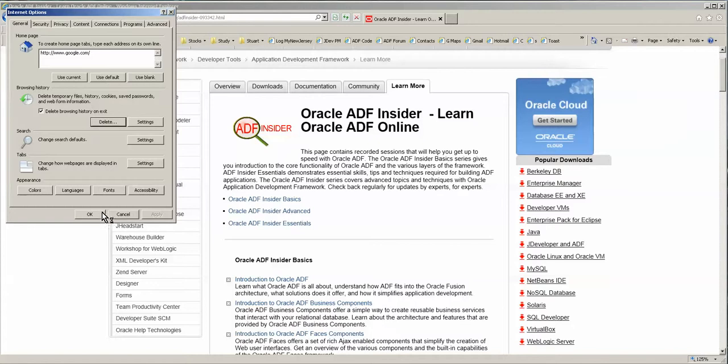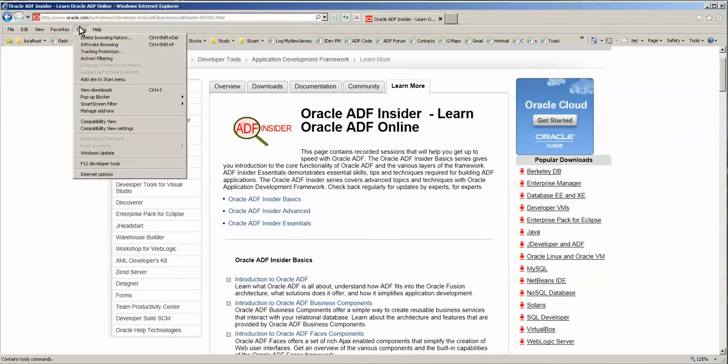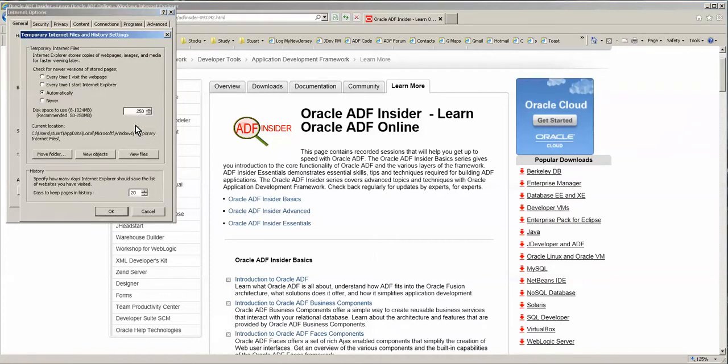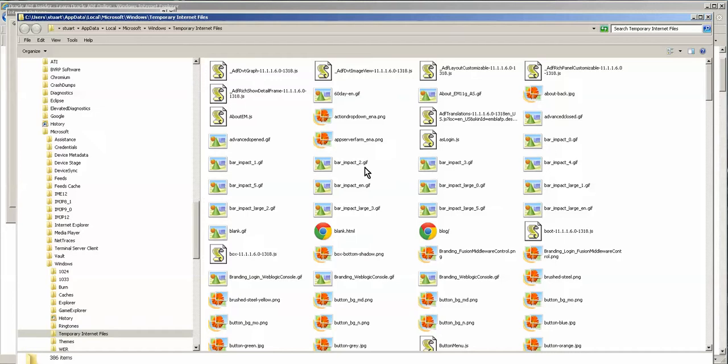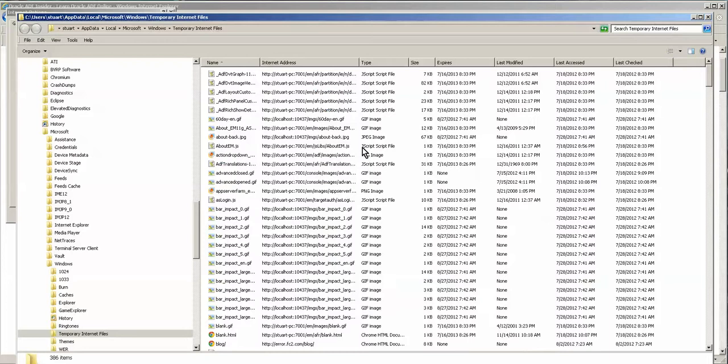Then I open it up again and I go to Settings and View Files. Now wouldn't you know that it doesn't delete everything.